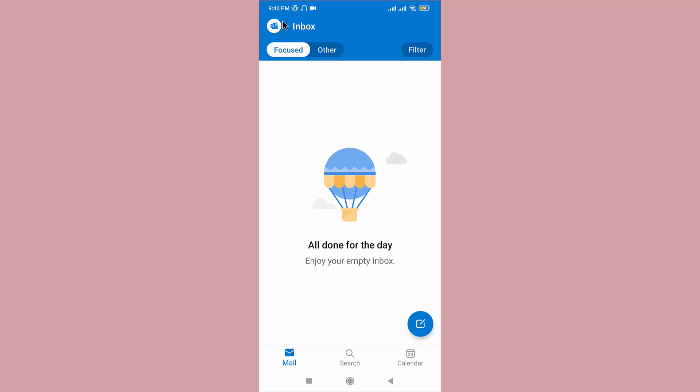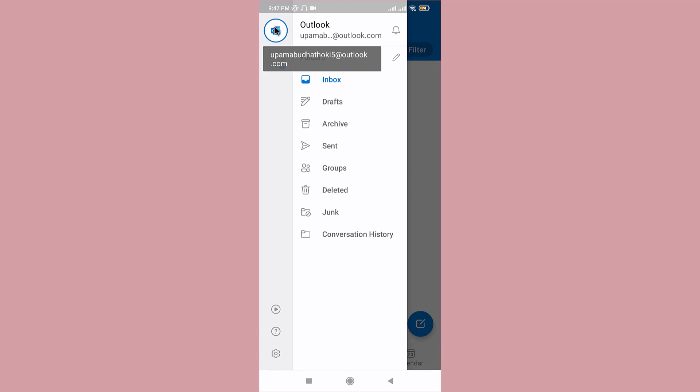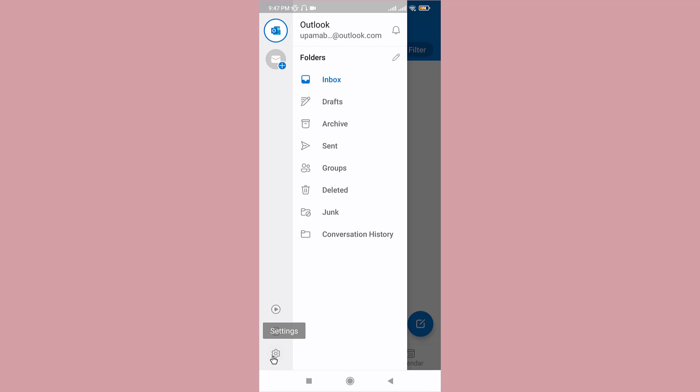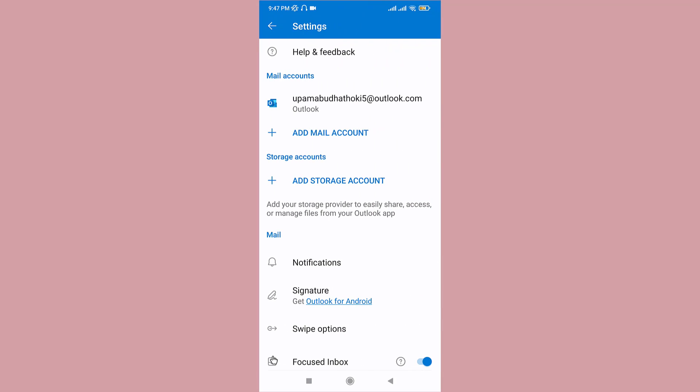On this page you can see the settings gear at the bottom left corner of your screen. Tap on that. Once you land on the settings page, tap on the account you want to log out.